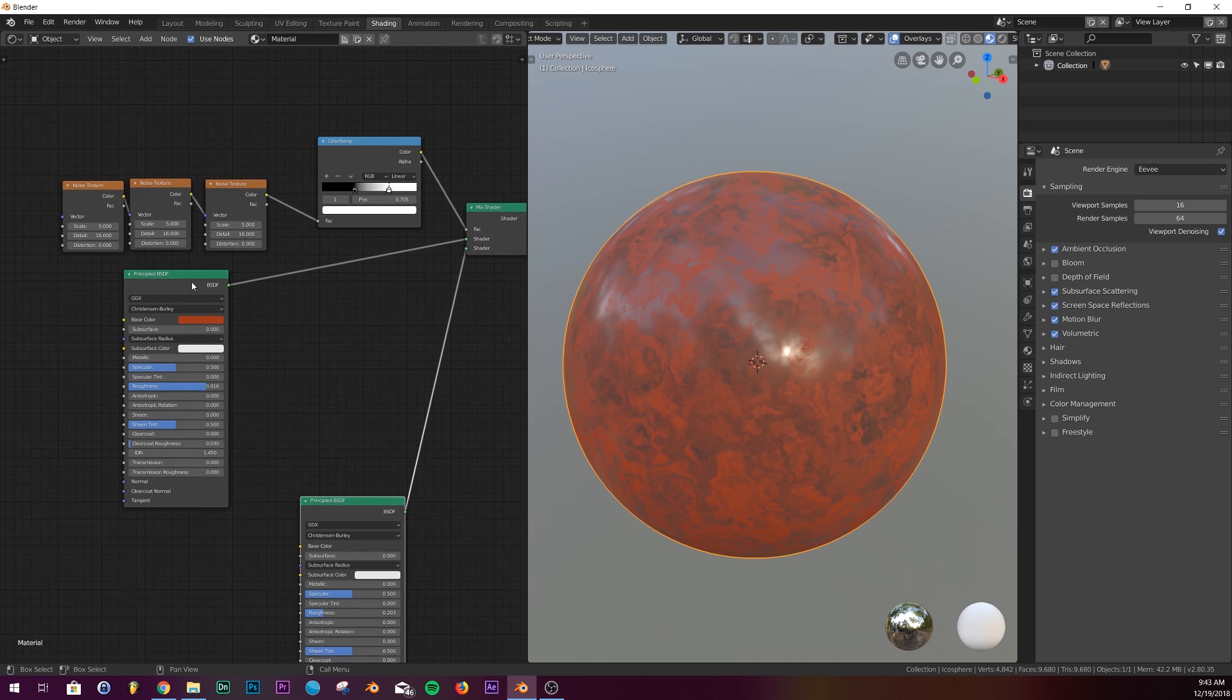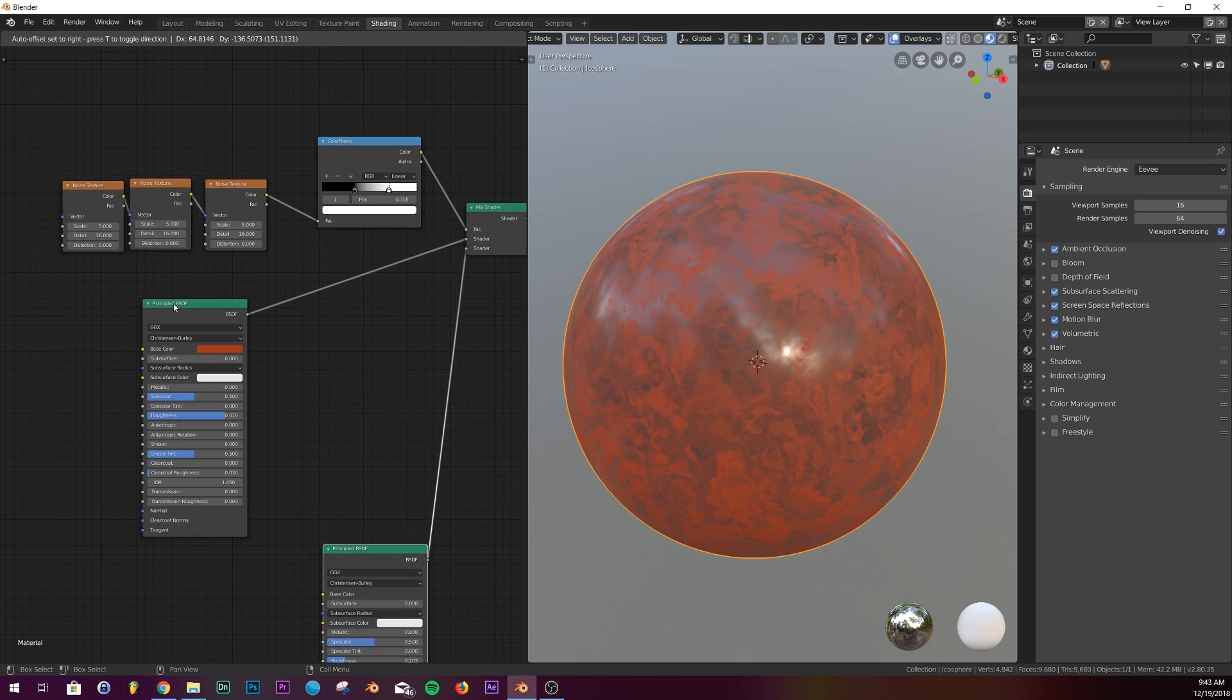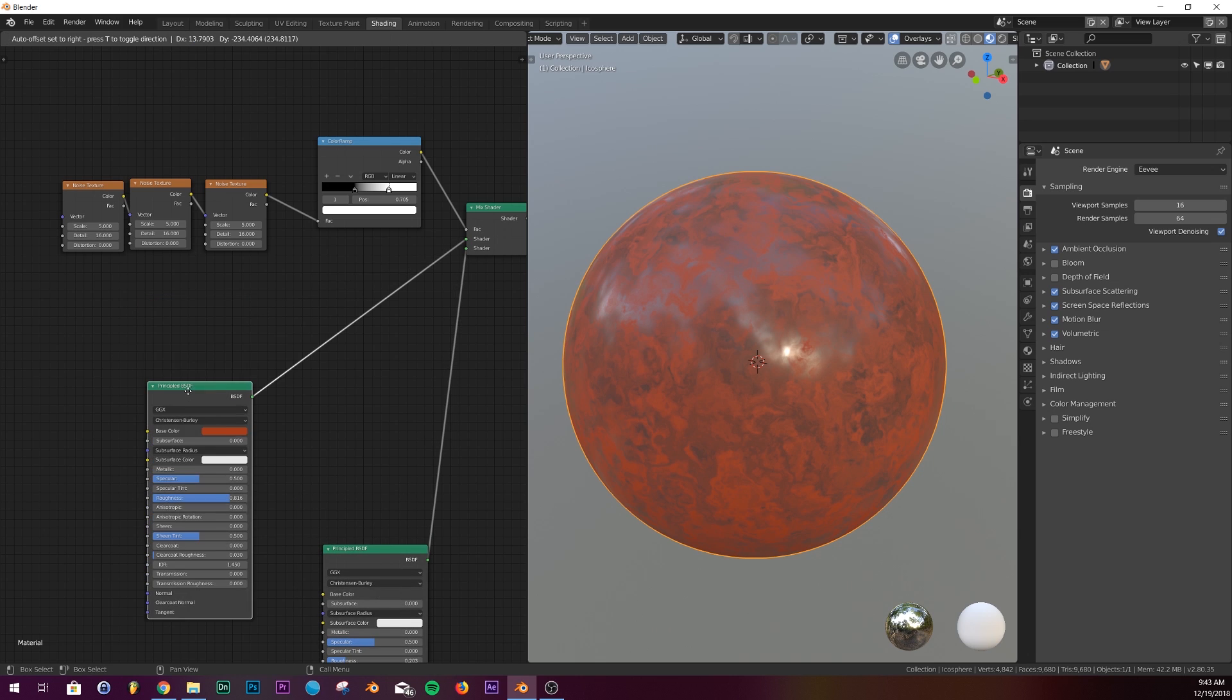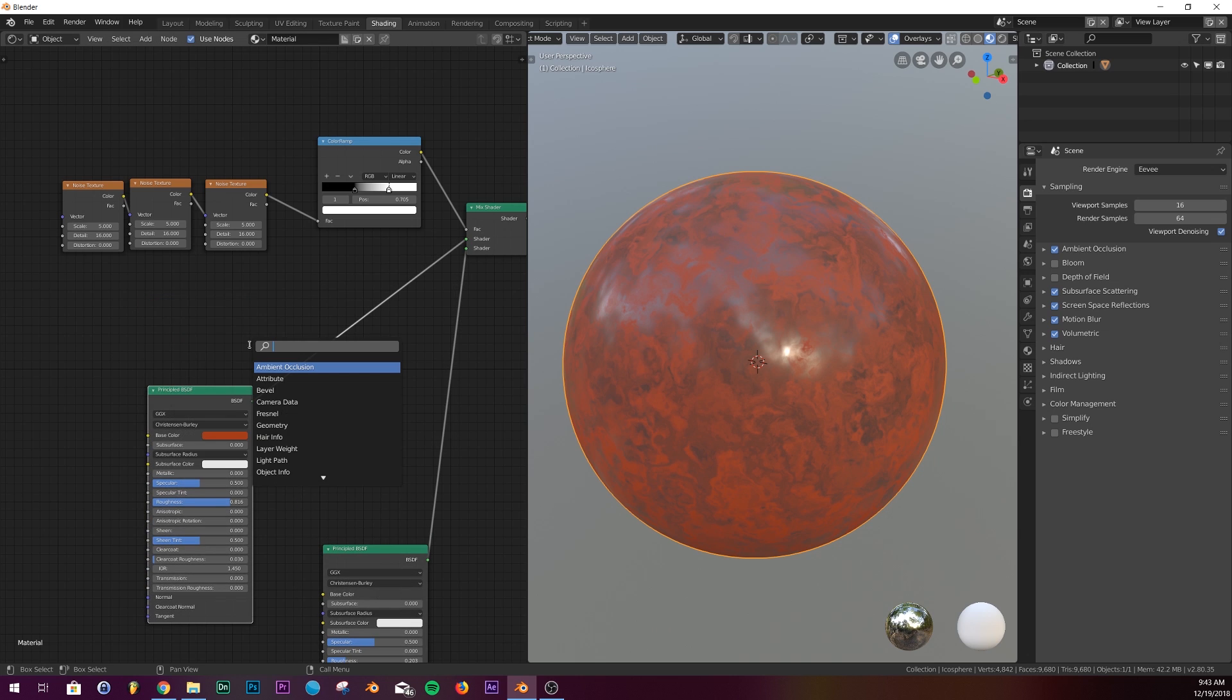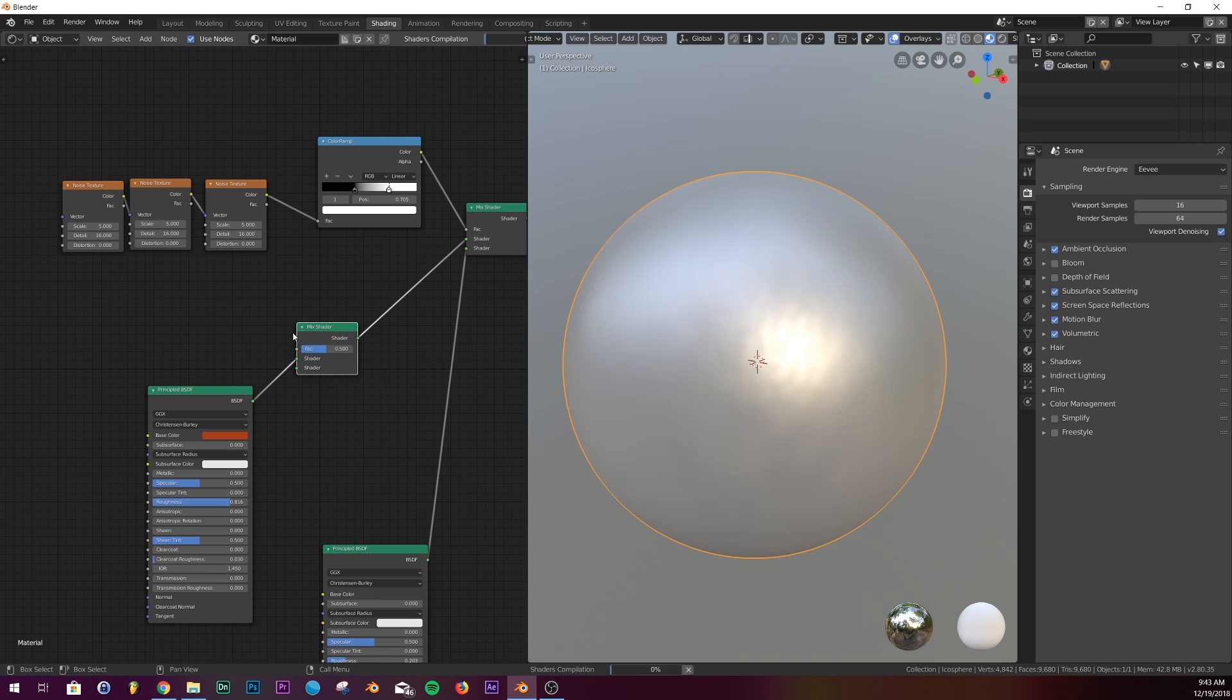On the red one, that's what we need to use. Bring the mix shader and put it right here for the red one.